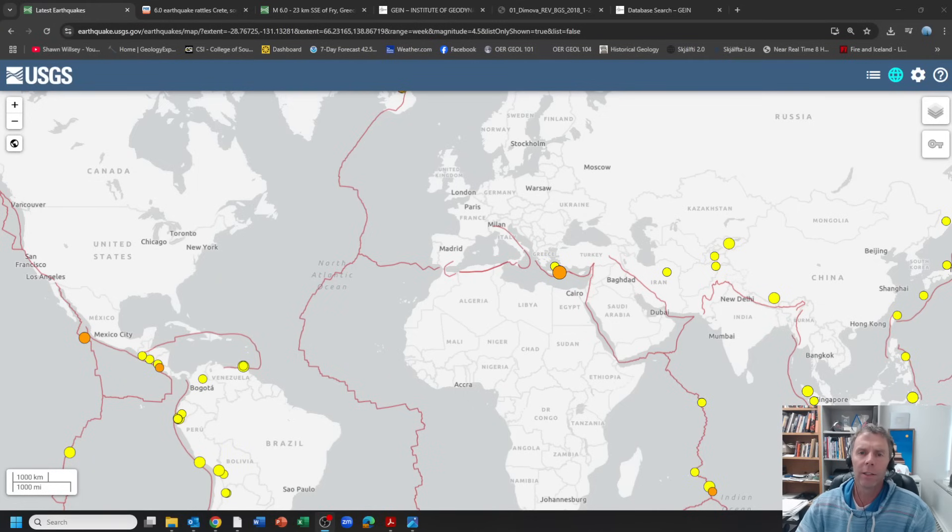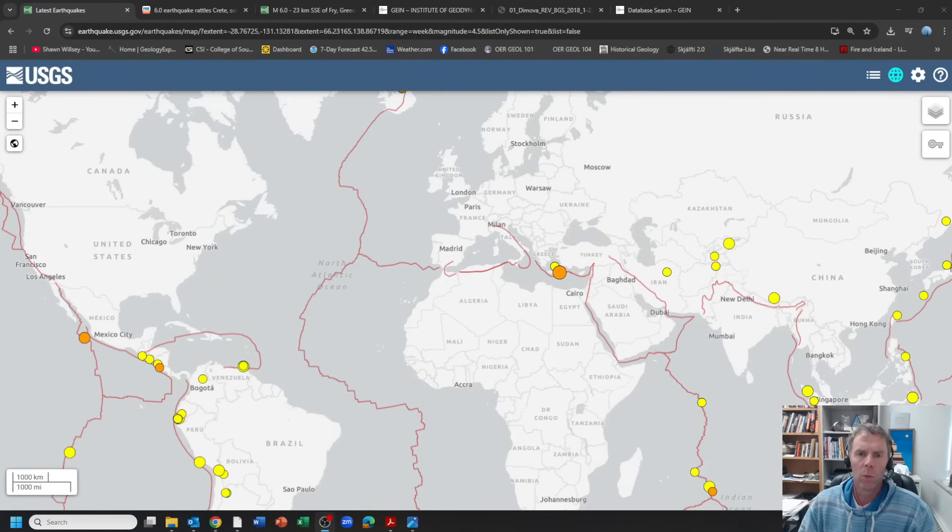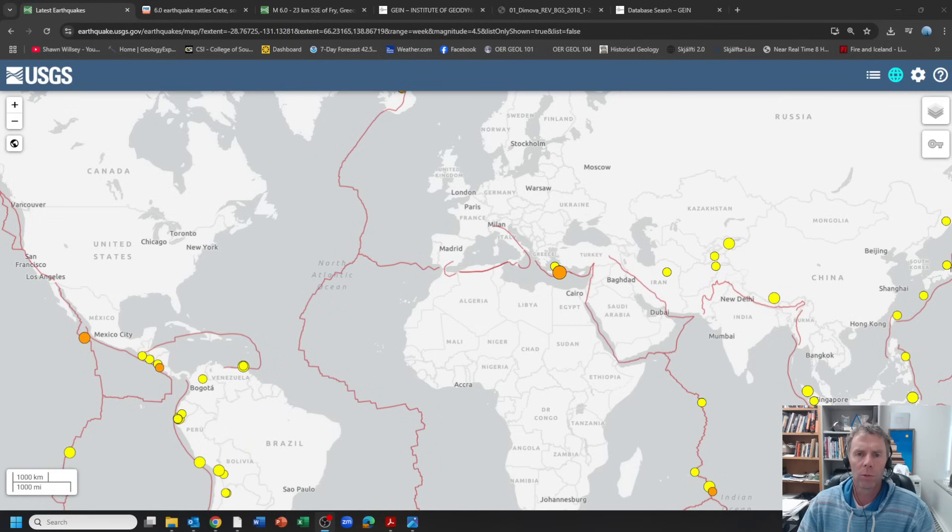Hey there friends, I'm geology professor Sean Wilsey. Thanks for joining me. I wanted to put together a quick video to talk about an earthquake that occurred within the last 24 hours.